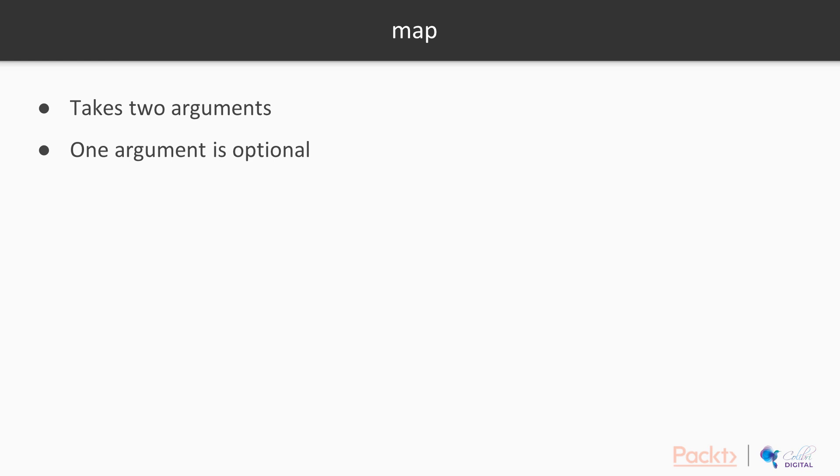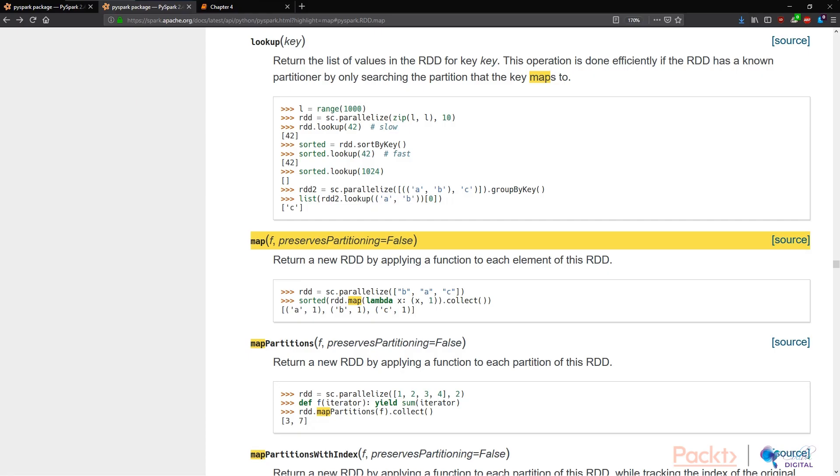Map takes two arguments, one of which is optional. So the first argument to map is f, which is a function that gets applied to the RDD throughout by the function map.